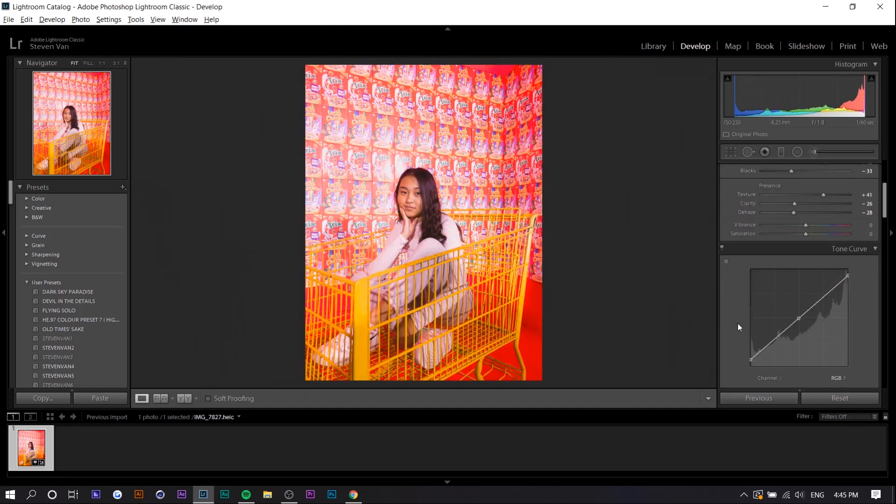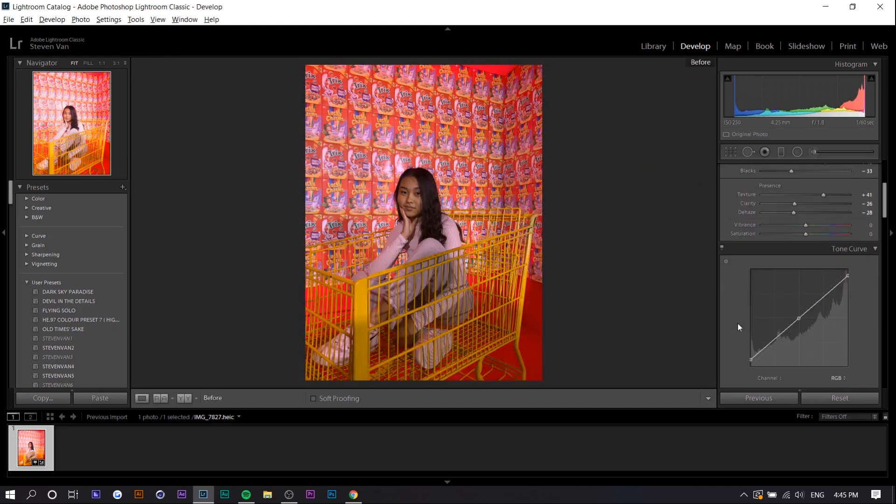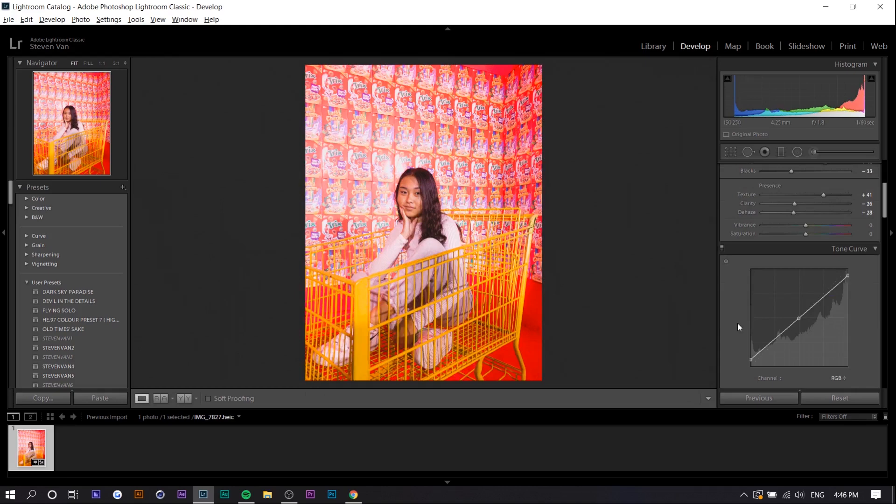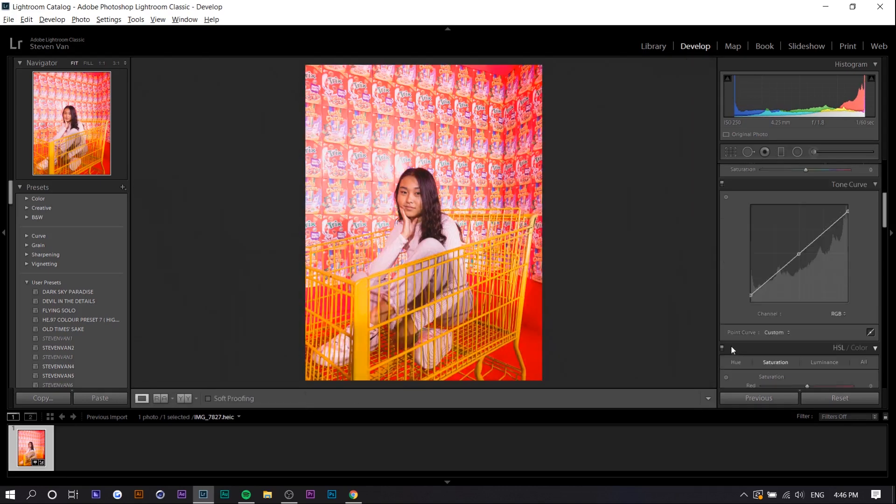So if we see before and after right now there's a big big difference. There's a lot more contrast. It's a lot brighter which is exactly what we want.